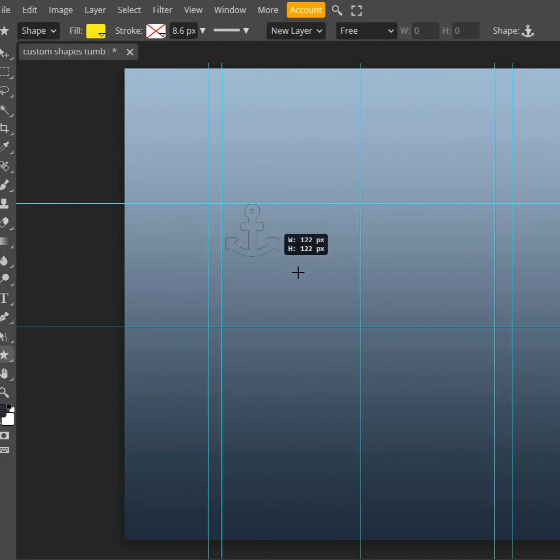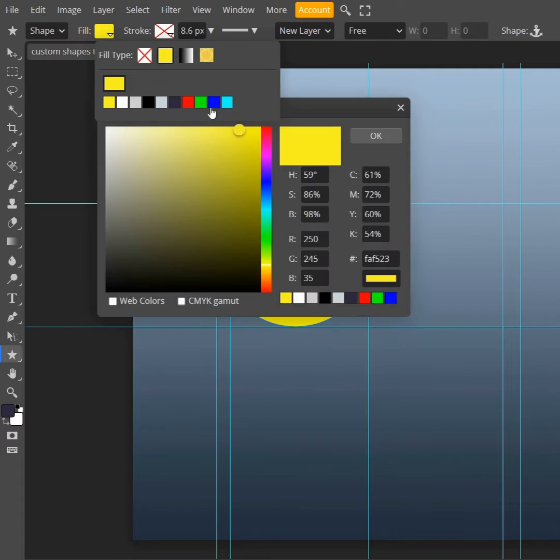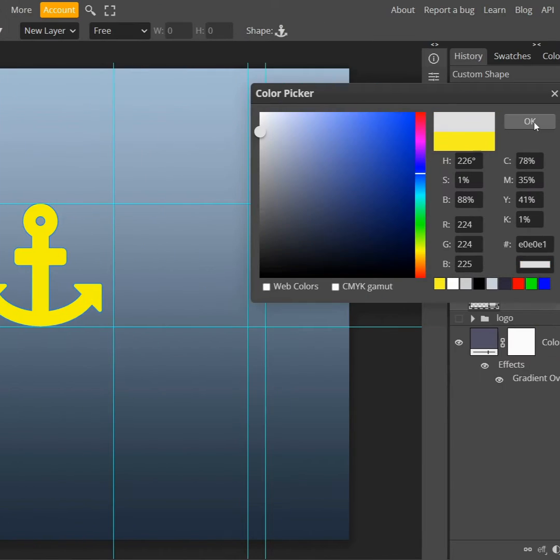Turn on my grid and hold shift. It uniformly scales my custom shape. I can change my color from here.